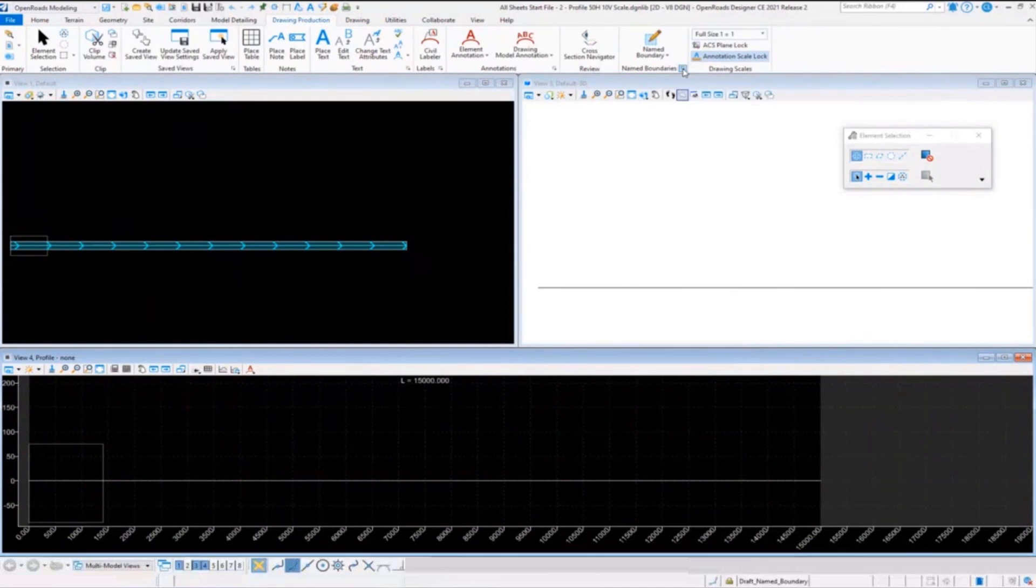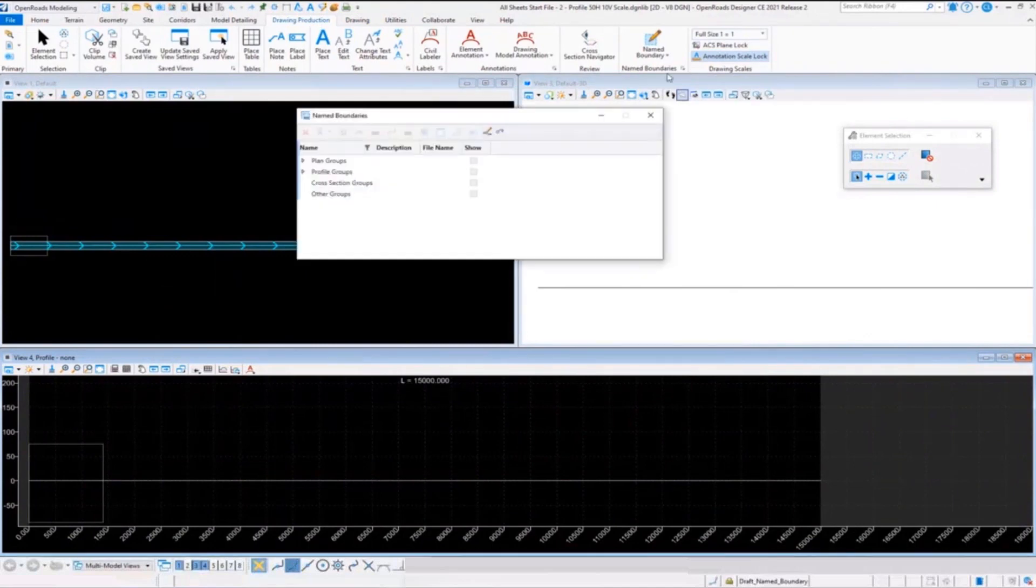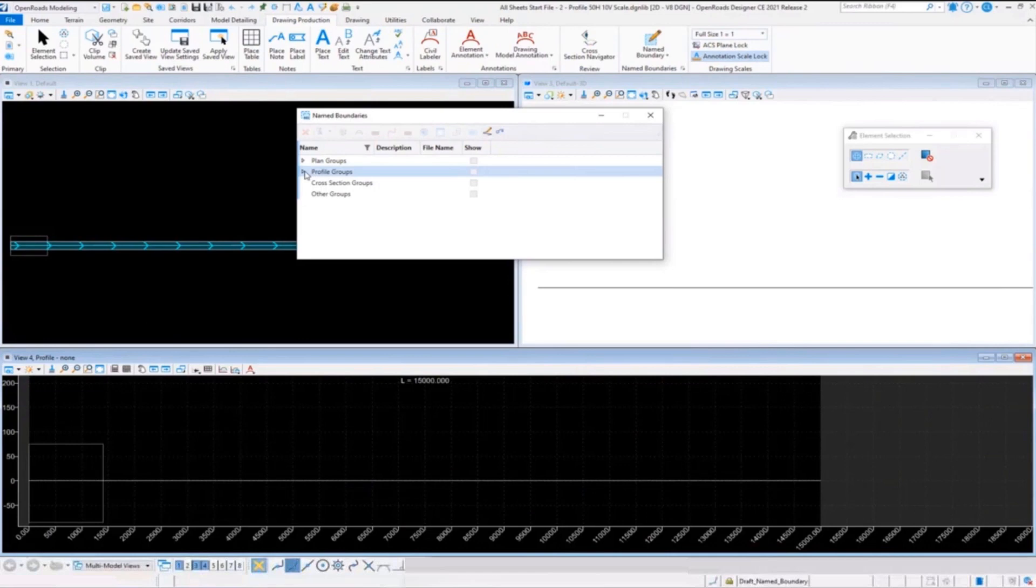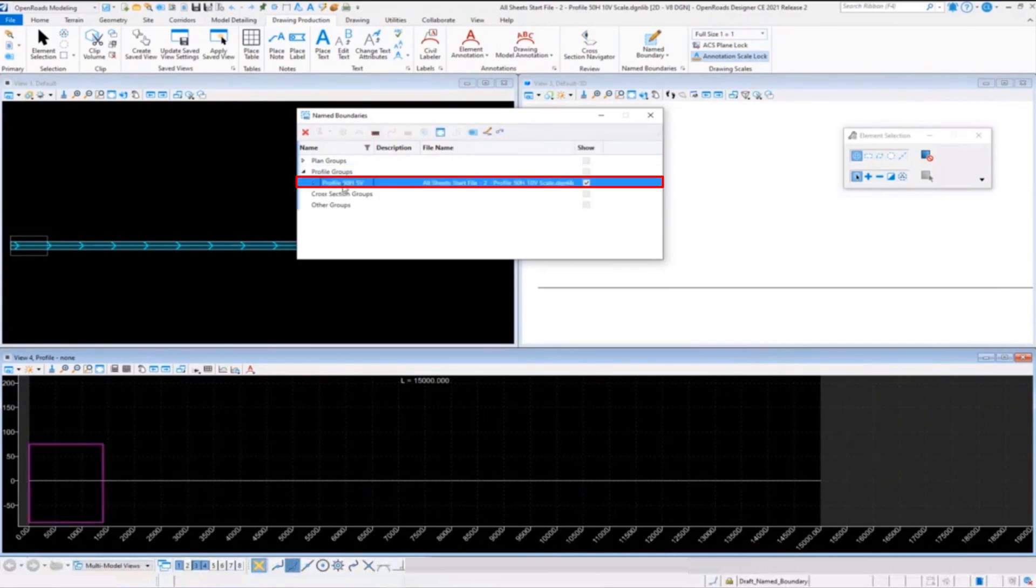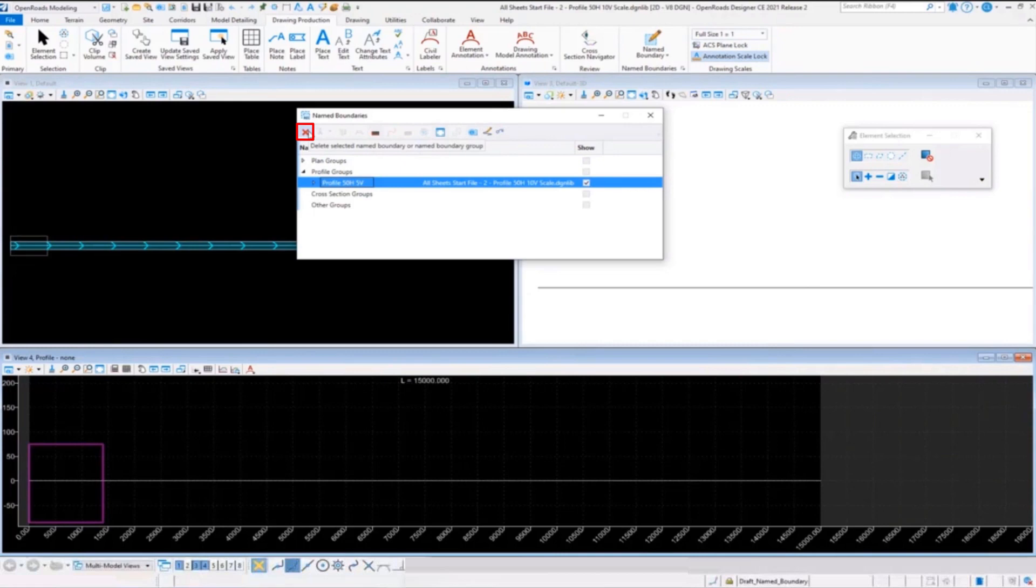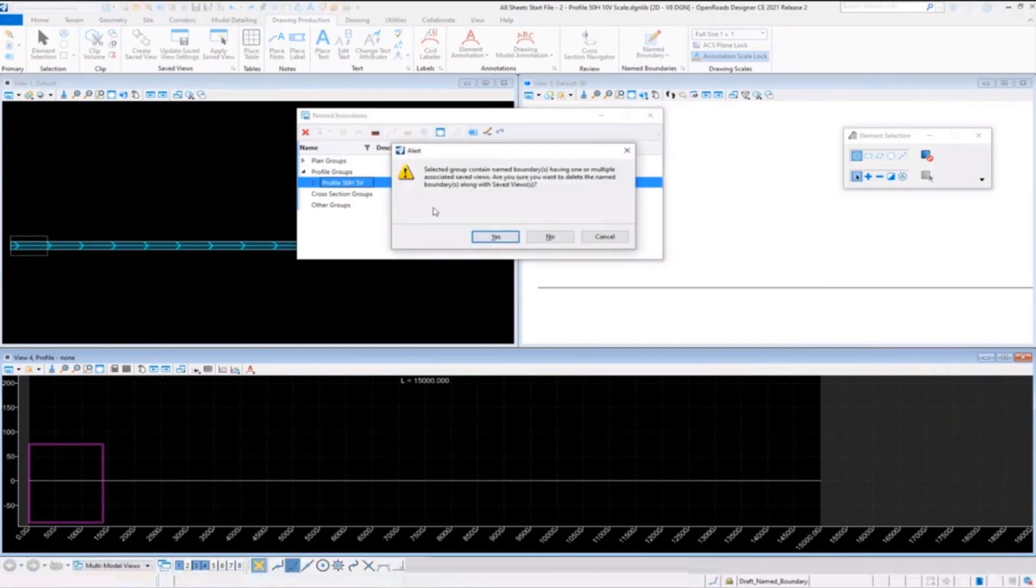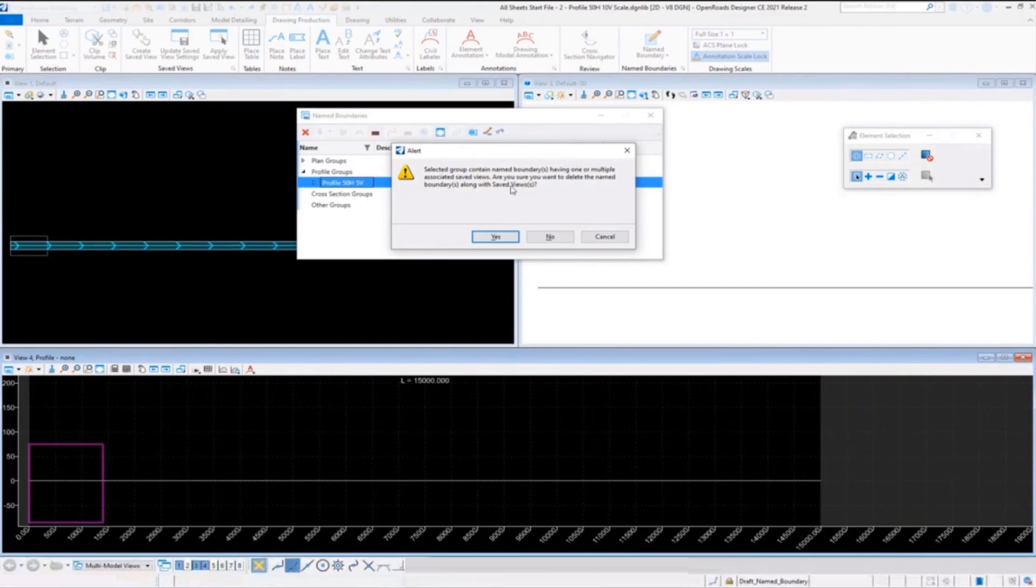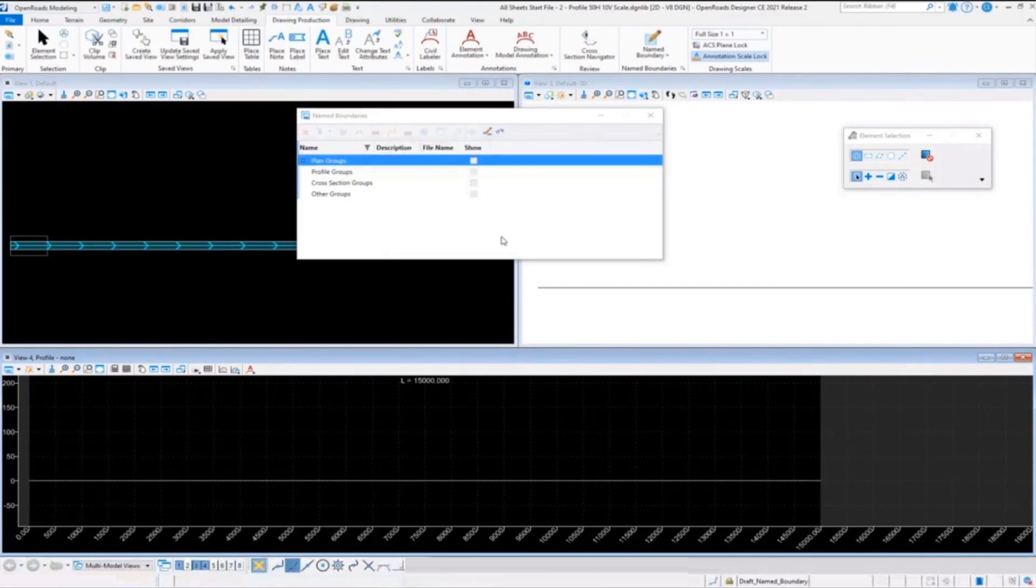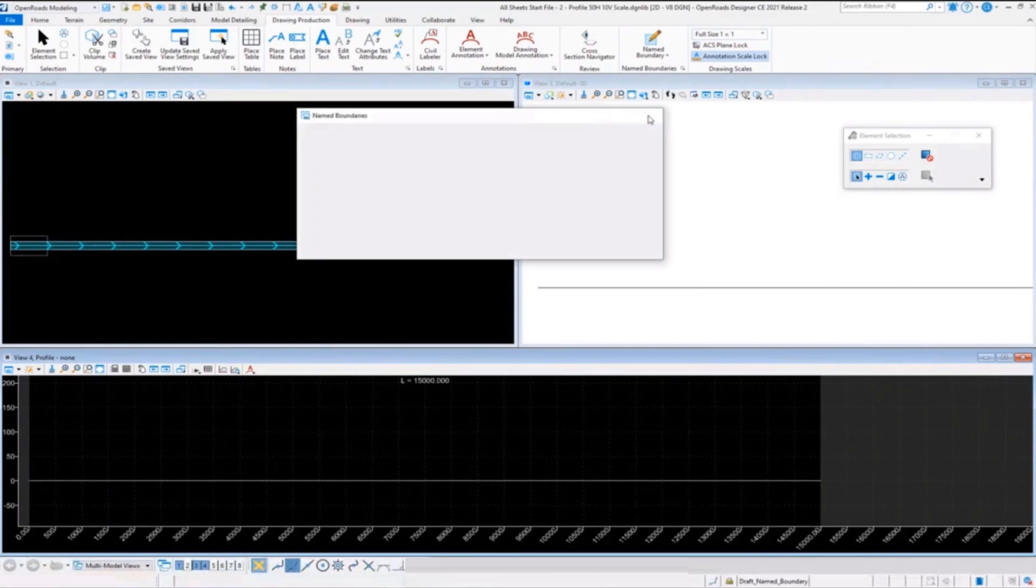In our name boundaries, we're going to start there. We realize we made a mistake, so I'm going to go down to my profile groups and I'm going to delete the name boundary. That will also delete - there's a note here it's going to come up and tell you 'Hey, this is also going to delete your saved view,' so you want to make sure and do that. Say yes. This is why renaming your groups is good, because then you can tell what it is you want to get rid of.